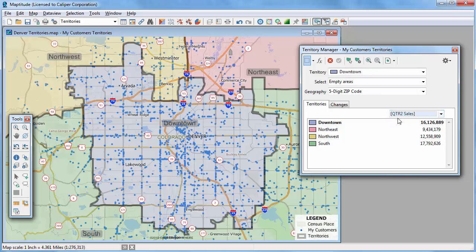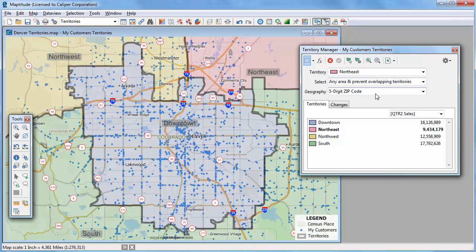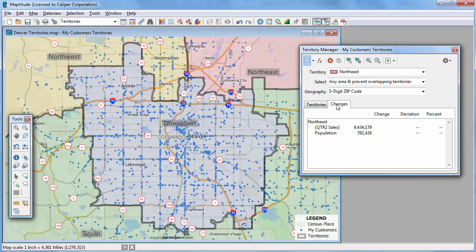Now let's take another look at how the sales vary by territory. I want to adjust the territories so that the sales totals are more balanced. I'll start by moving some zip codes into the Northeast Territory, so I'll choose Northeast from the Territory dropdown list. I don't want sales territories to overlap, so I'm going to choose Any Area and Prevent Overlapping Territories. This will allow me to add zip codes to the Northeast Territory while simultaneously removing them from whatever territory they are currently assigned to. I'm also going to click the Changes tab so that I can track how the sales totals change as I move zip codes from one territory to another.